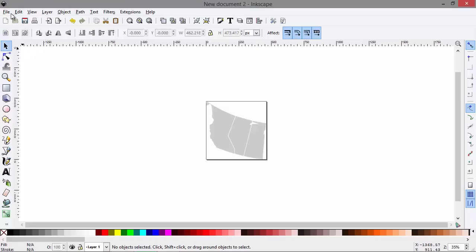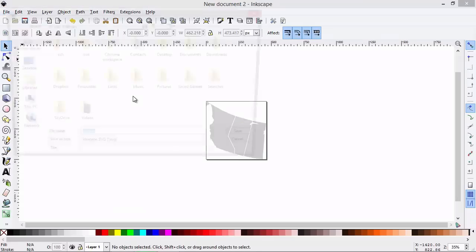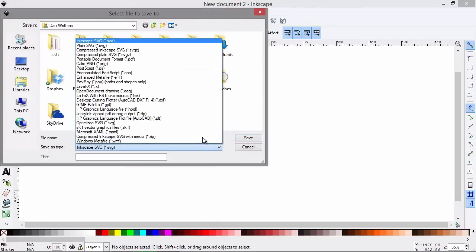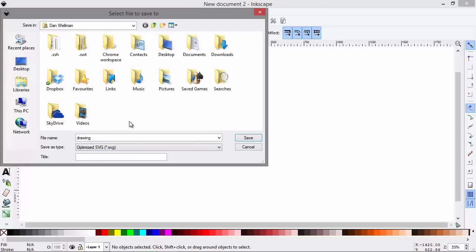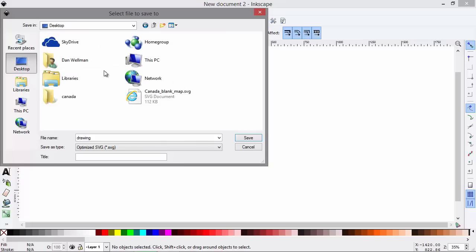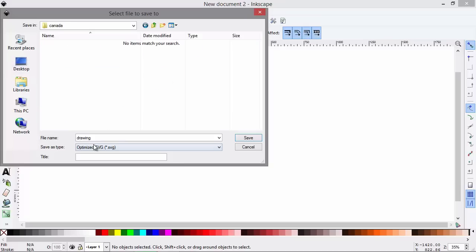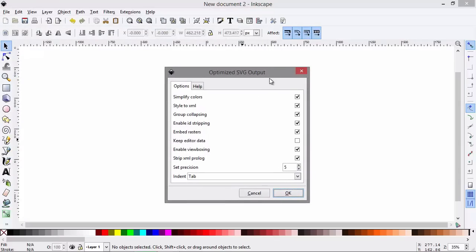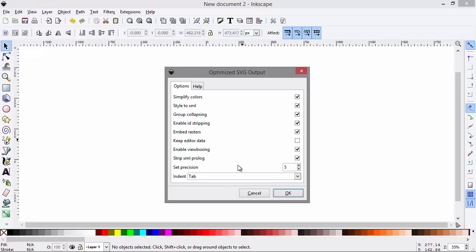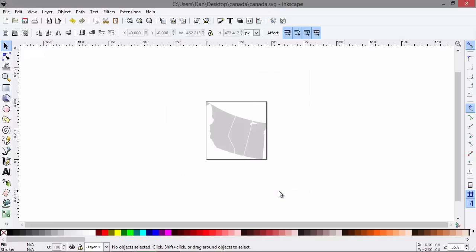If you're using Inkscape, what you want to do is choose the save as type, and the type that we want is optimized SVG. If we don't choose this format, then Inkscape will add a ton of unnecessary junk to the code. It still does this with optimized SVG, but nowhere near as much. So let's put this into the folder that we just created, and we'll just call it Canada. So when we hit the save button, what we'll get is an output dialog box here. And because I've used Inkscape before, it's remembered my previous selections. But generally the selections that we want to choose in this window are the view boxing. We definitely want that. The strip XML prologue. We don't need the XML prologue, so we can get rid of it here. And we can strip out any unnecessary IDs with the enable ID stripping. So those are probably the most important options. So let's click OK, and that should now be saved.